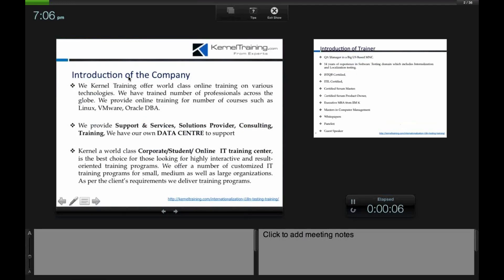We are Kernel Trainings and we offer world-class online training on various technologies. We have trained a lot of students and professionals across the globe on courses like software testing, Linux, VMware, and Oracle DBA. We provide support, services, consulting, and training, and we have our own data center to support all the trainings, including hands-on training.